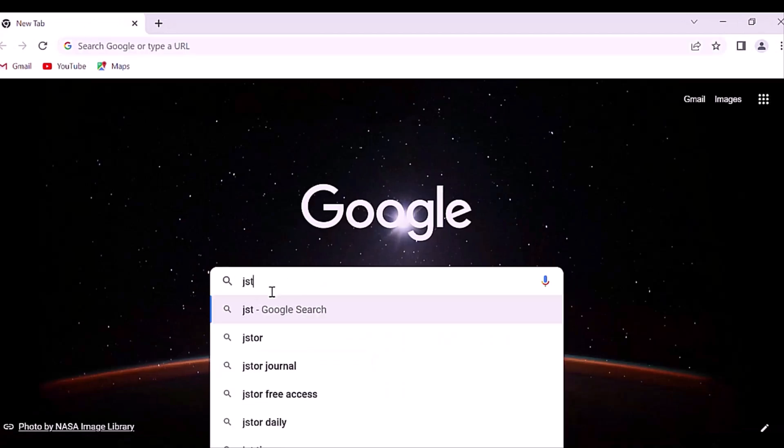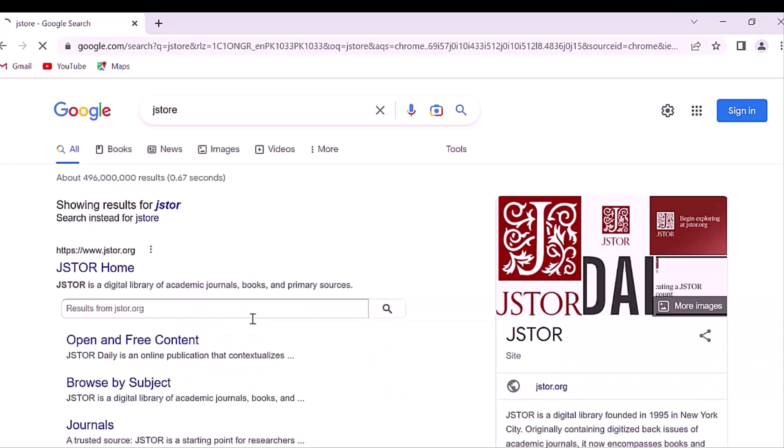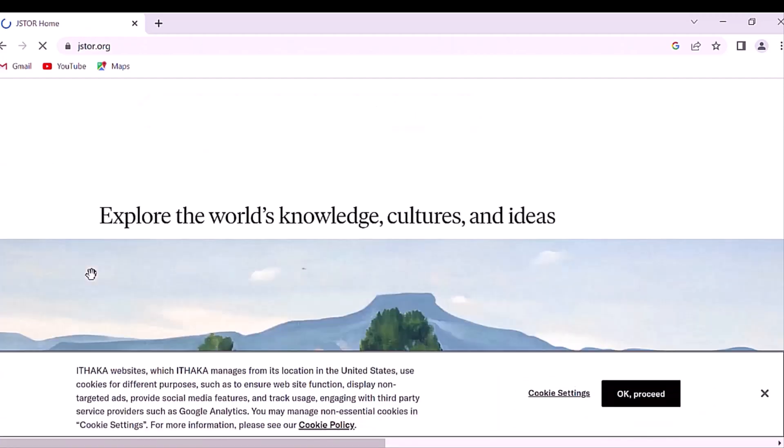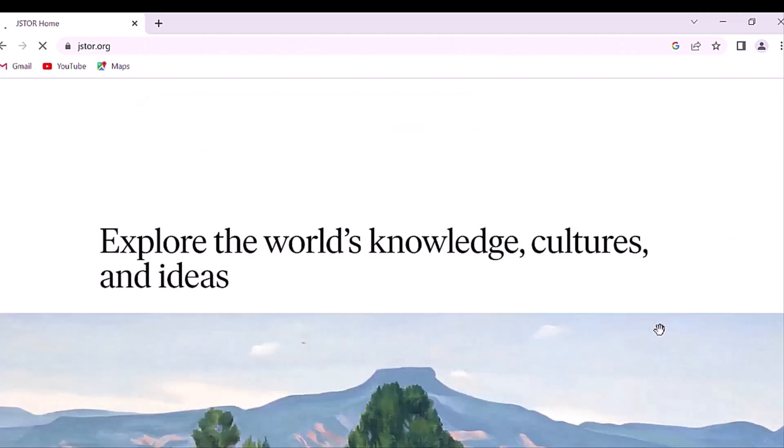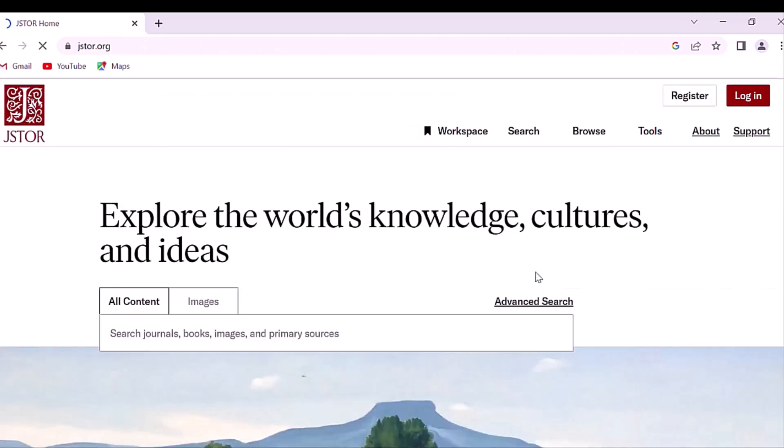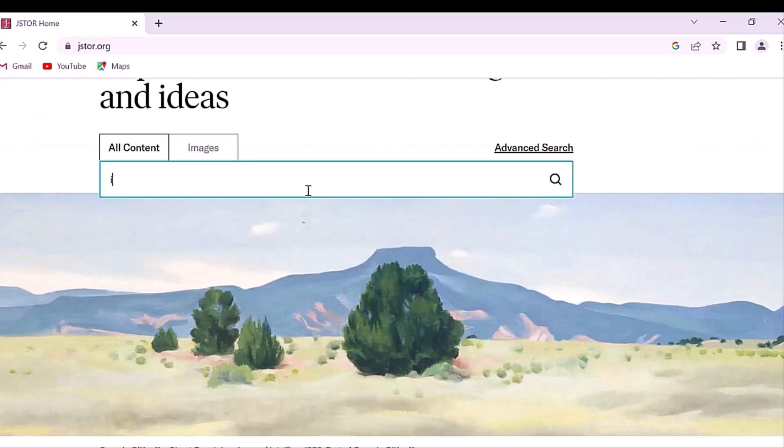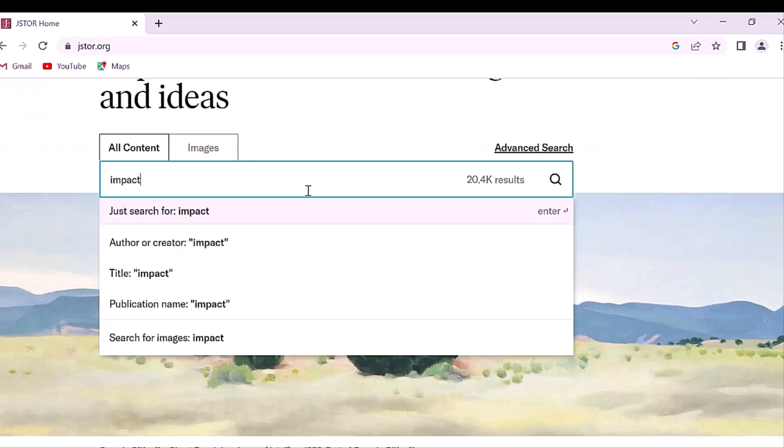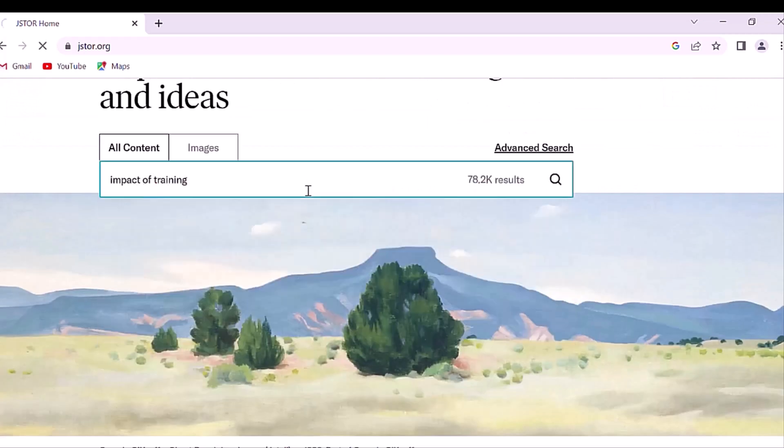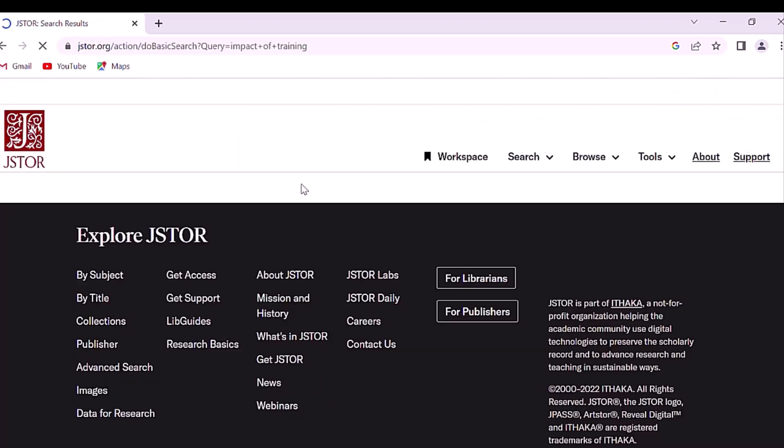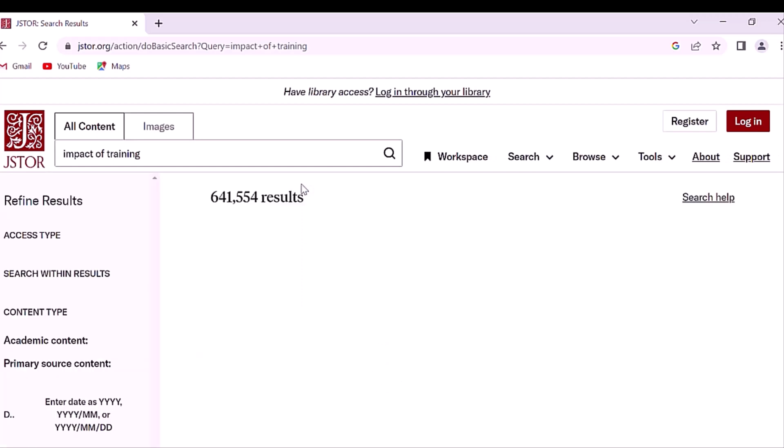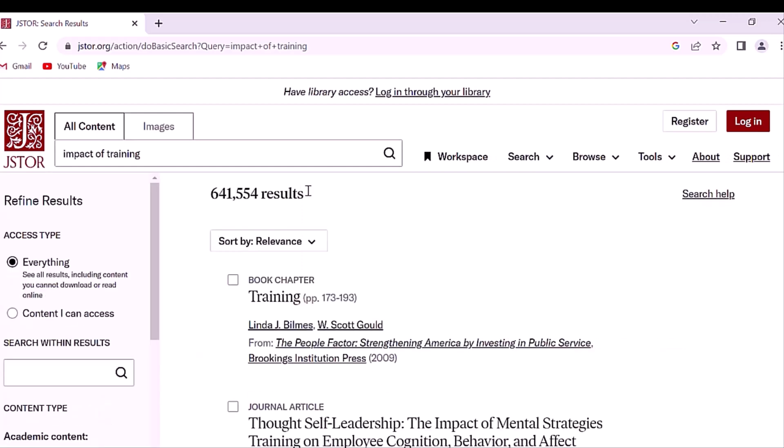Next is JSTOR. JSTOR, which stands for Journal Storage, has developed a database that provides internet access to some of the most important scholarly journals in a variety of academic fields, including the mathematical sciences.